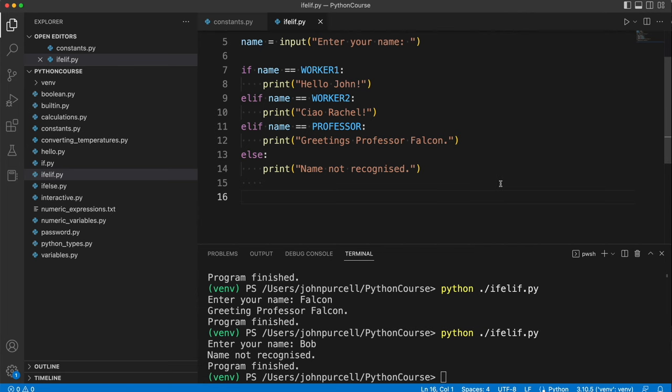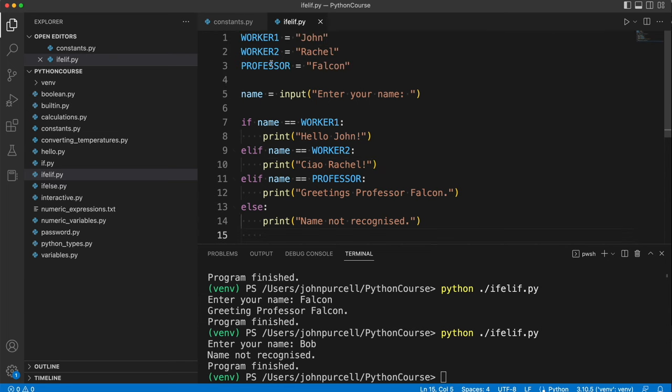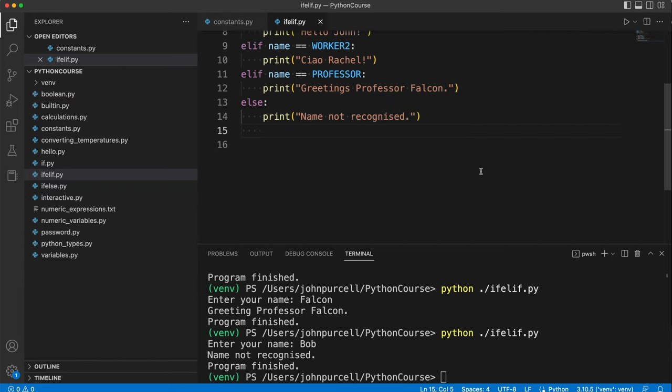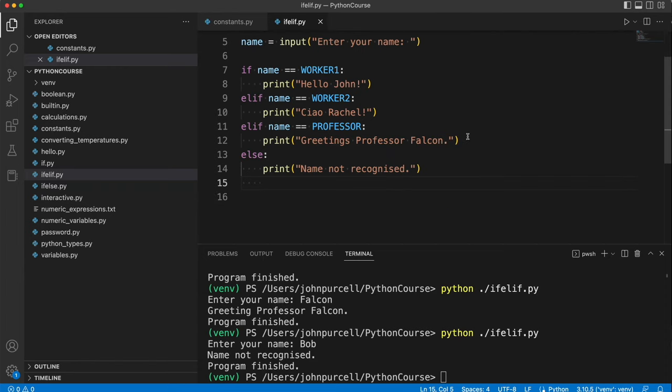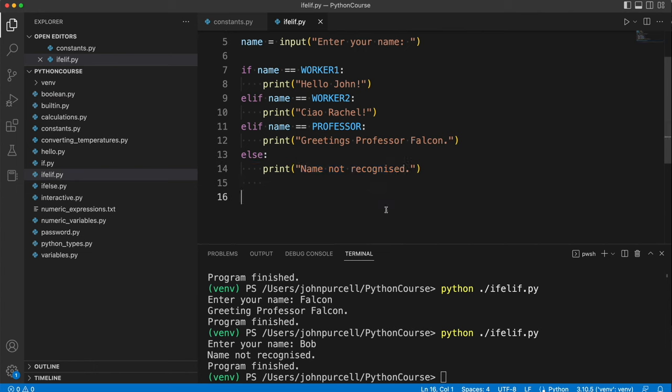So try this out for yourself. Type this out, get it working and experiment with it. Try adding more lines into one or all of the code blocks. You could add another worker in here and have another condition. You could try it without the else. Experiment with it a little bit. We're going to be using this later on.